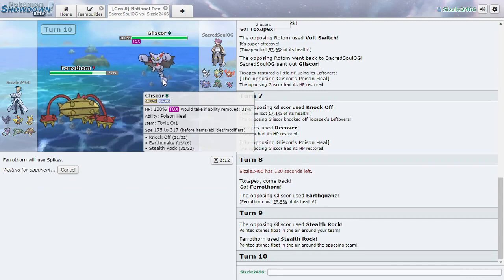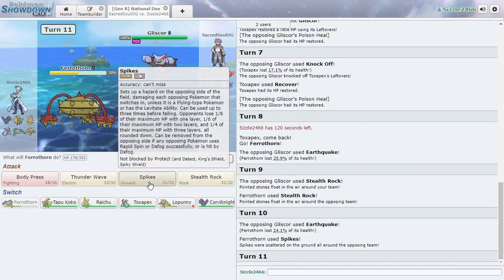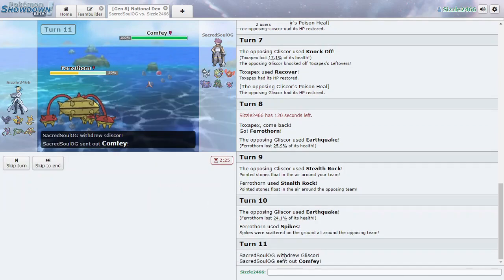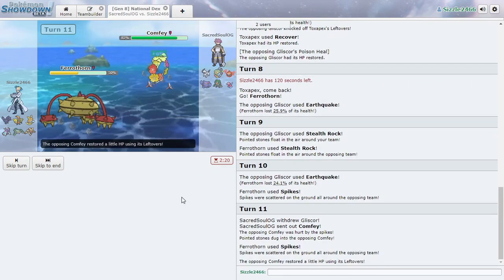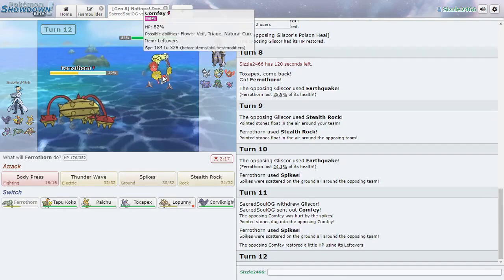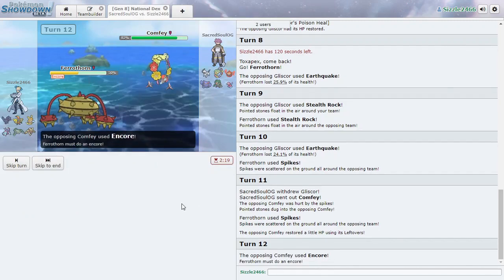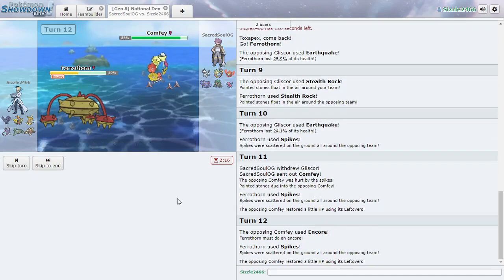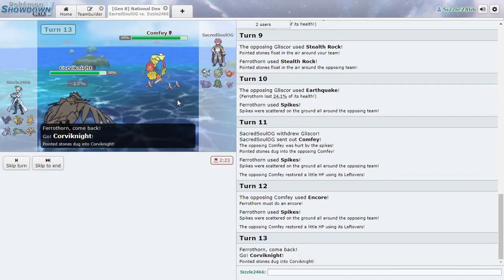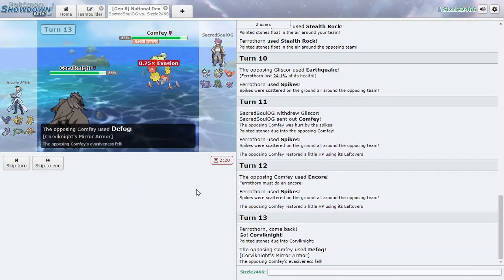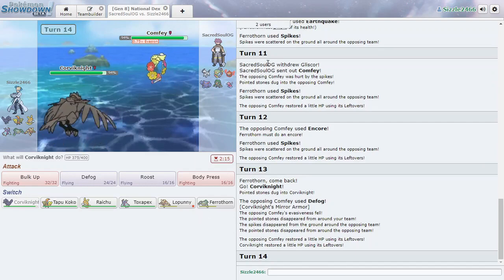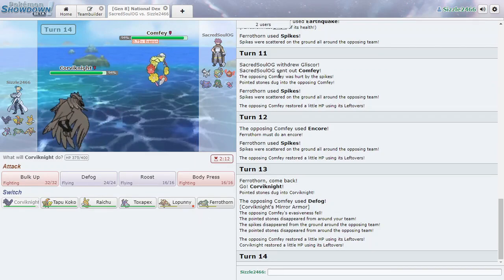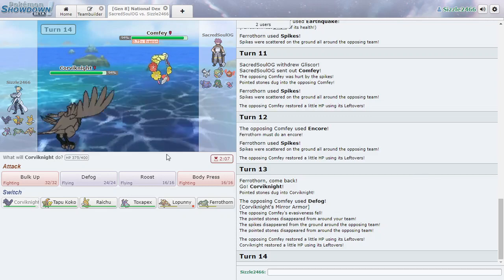Doesn't Gliscor get like Fire Fang or something? I'm not sure. We can keep setting up Spikes. Does Corviknight get Defog? Please tell me that Corviknight gets Defog. And I think we're going to still go with Body Press. I mean not Body Press, Ferrathorn. Of course. Okay. We just need to switch out now and then Defog. It gets Defog. No way. That actually works. Wait, no, it didn't work.